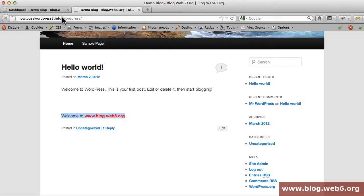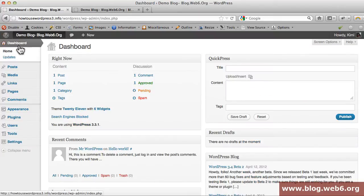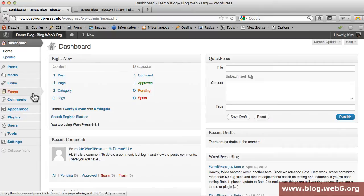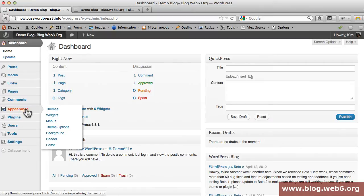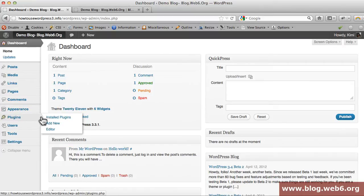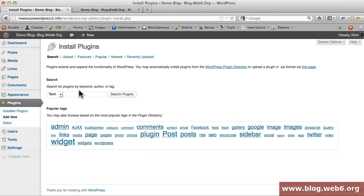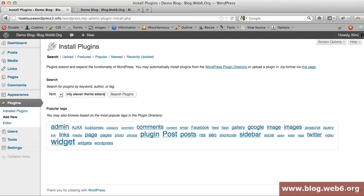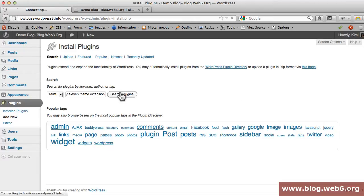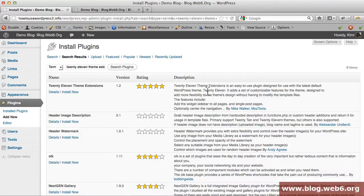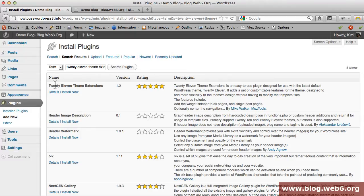We go back to our dashboard to install plugins. We go to plugins here and click add new button. Here we're going to type in Twenty Eleven Theme Extensions and hit search plugins button.